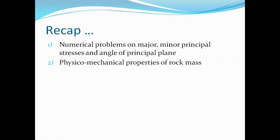As part of the physical properties recap, we discussed bulk density, porosity, void ratio, the relation between porosity and void ratio, moisture content, degree of saturation, and thermal and electrical properties — these are the various topics covered in the earlier video lecture.